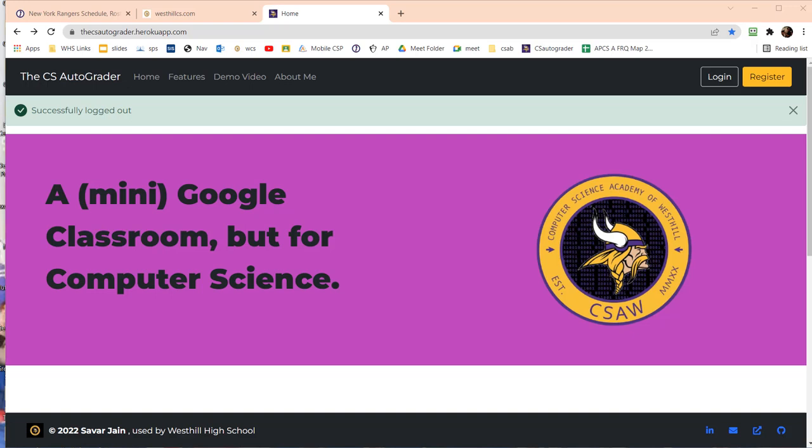In this video we're going to briefly discuss our new CS AutoGrader tool. This tool is used to automatically grade computer science assignments at West Hill High School, both for our regular classes like Data Structures and Computer Science A.